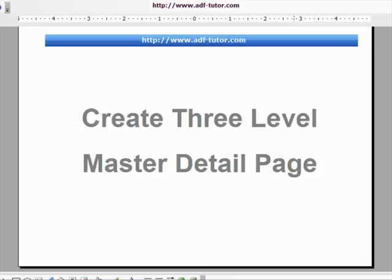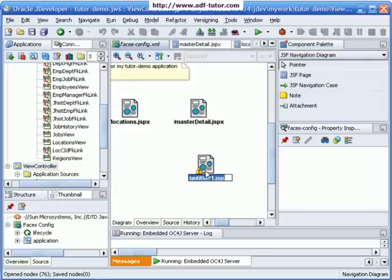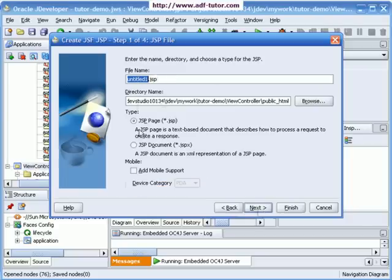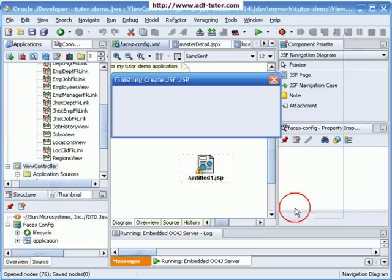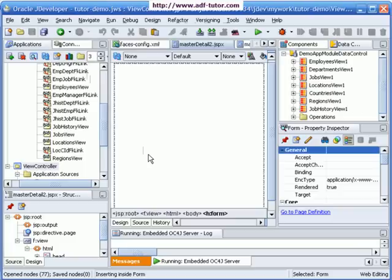We will now create a three-level master-detail page. In the faces config window, I'm going to get a JSF page. I will rename it as 'master-detail', make it a JSPX file, and finish. This is the page we need to create — a three-level master-detail page that shows regions, countries, and locations in each country.